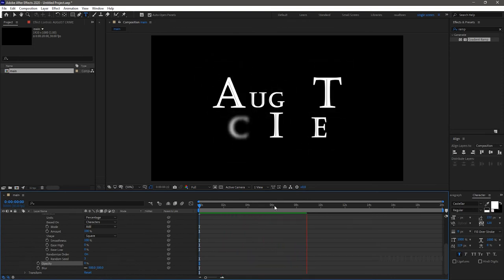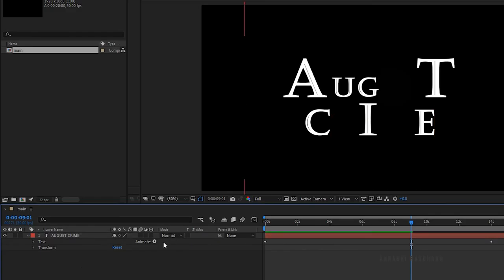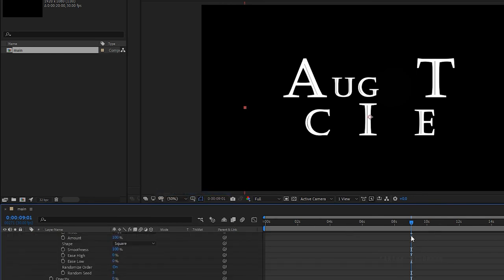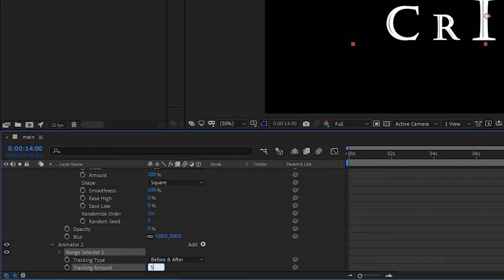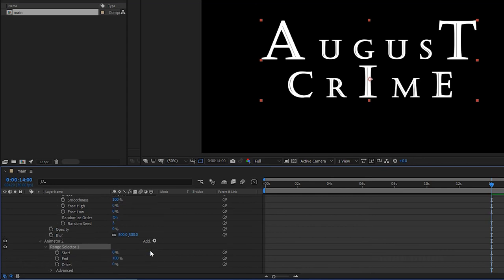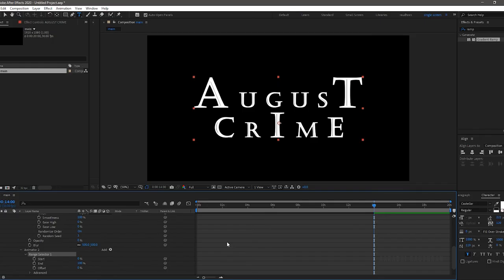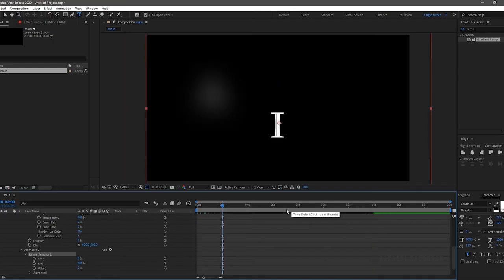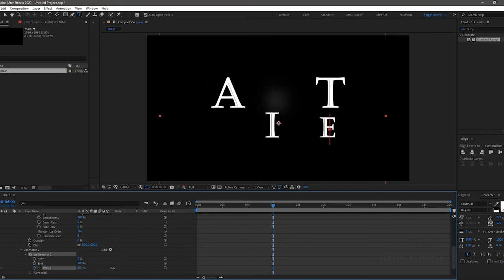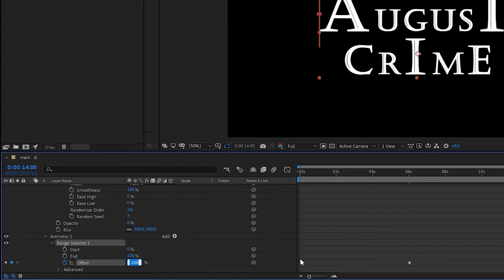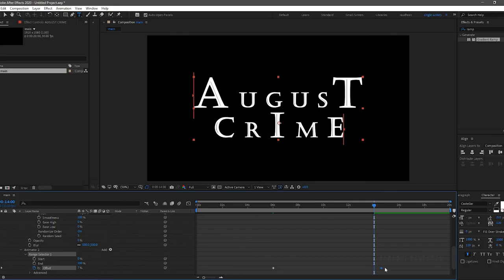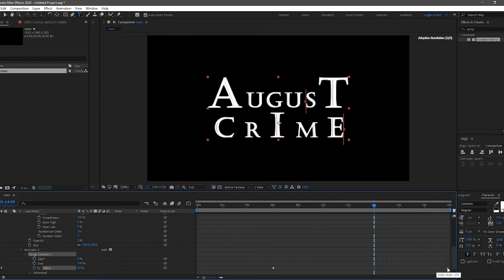Open up the text layer and click on animate and choose tracking. Set the tracking amount to 50. Open up the range selector 1 and at around 6 seconds, set the offset value to 100 and create a keyframe. Set the offset value to 0 at the end of the timeline.